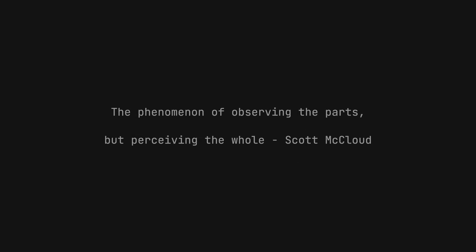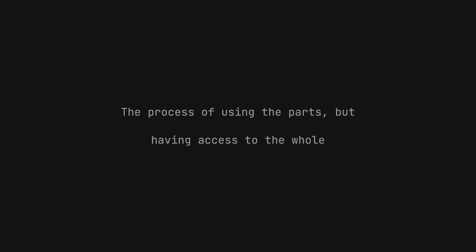The phenomenon of observing the parts but perceiving the whole. Perhaps we could make that more JavaScripty by rephrasing it as the process of using the parts but having access to the whole.